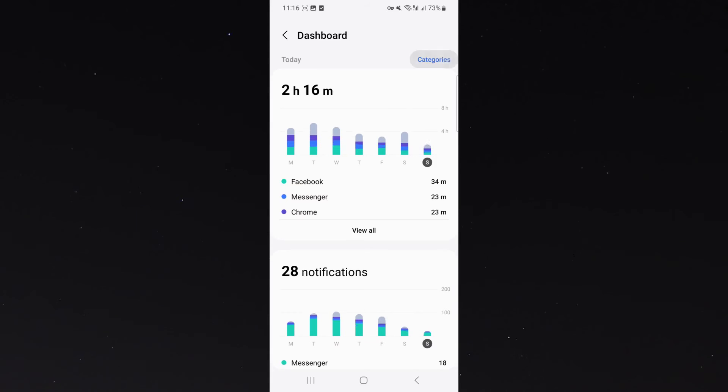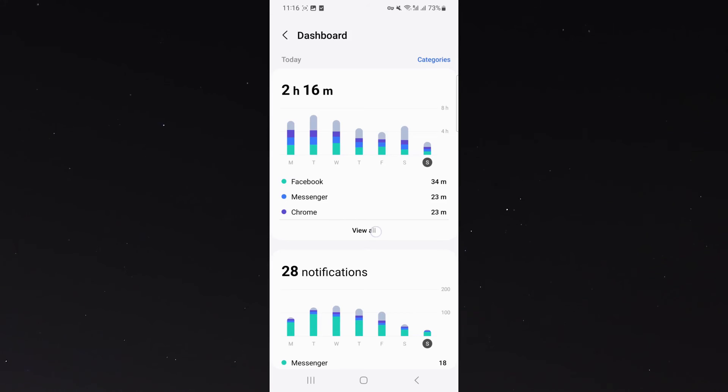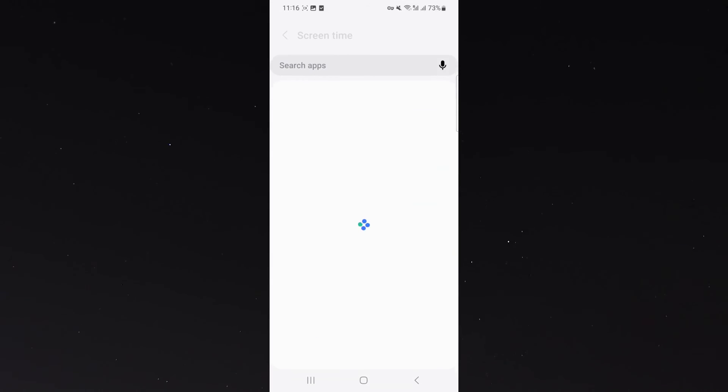So I'm going to click on apps, and as you can see, I've spent 35 minutes on Facebook, 23 on Messenger, 23 on Chrome. So if I click view all right here,